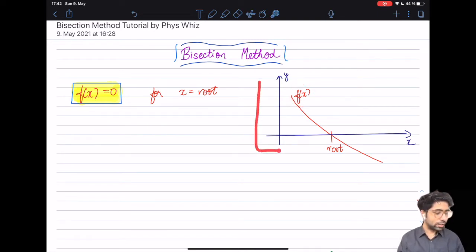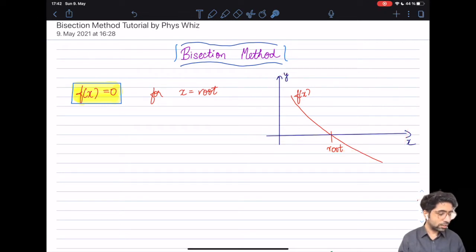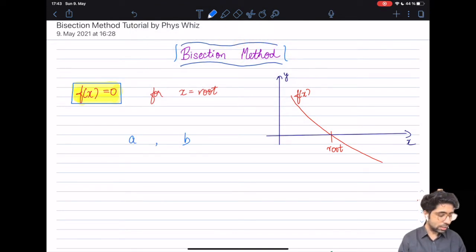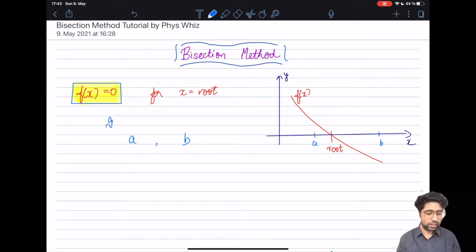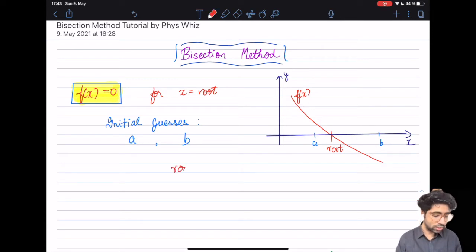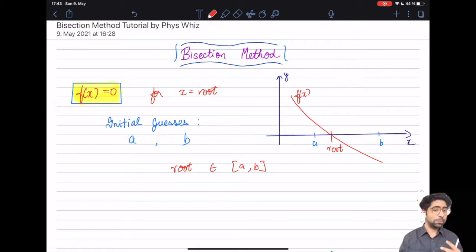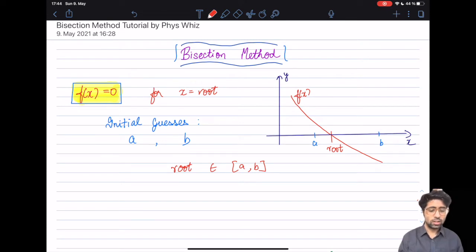Here I have a function f(x) that I have plotted, and as you can see, the root of the function lies somewhere here. In the bisection method, we come up with some initial guesses a and b — a lies here and b lies here — and these initial guesses are supposed to bracket the root, meaning the root must belong within the interval a and b. You might ask: how can I ensure they bracket the root if I don't even know what the root is yet?